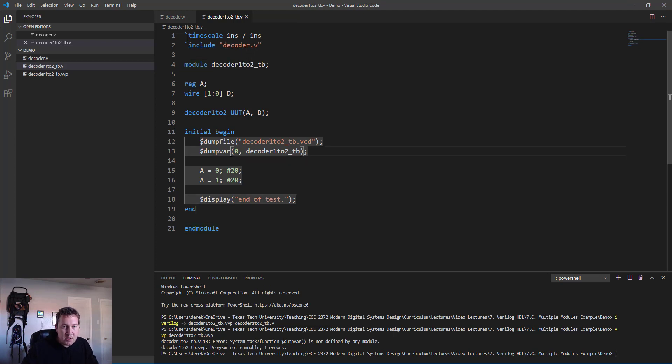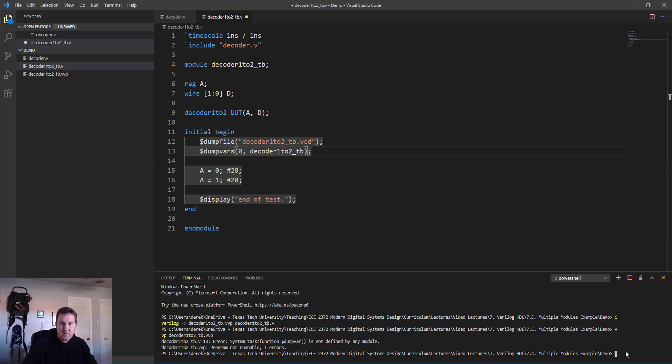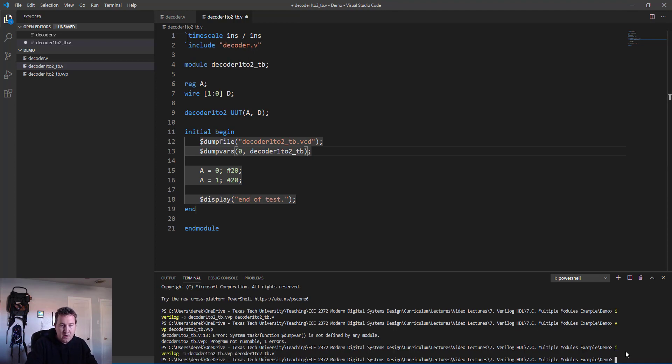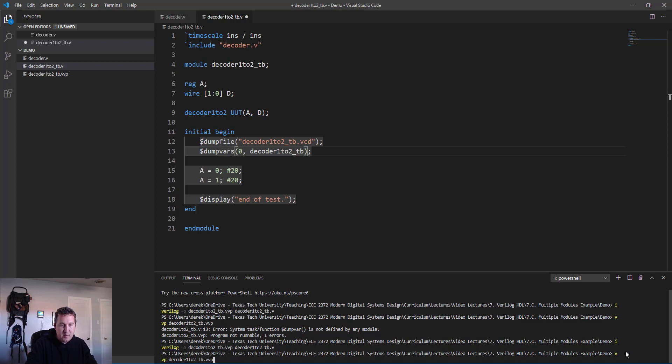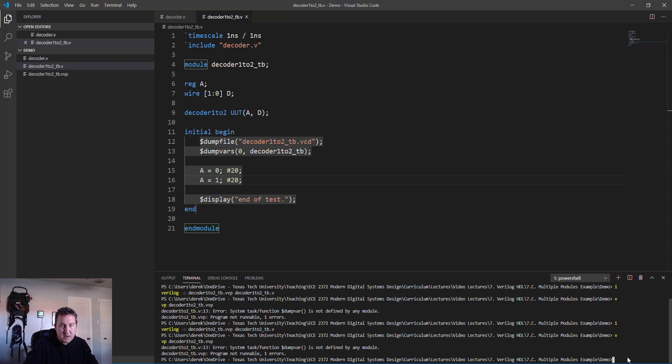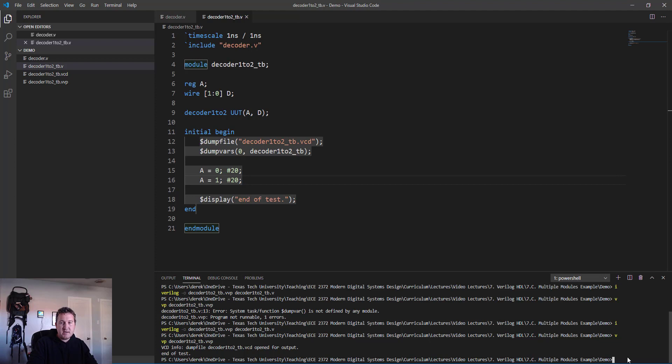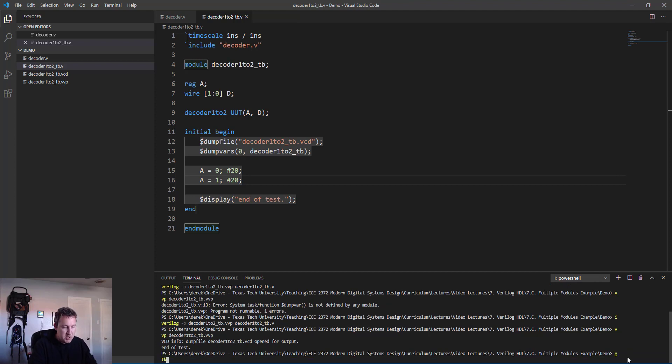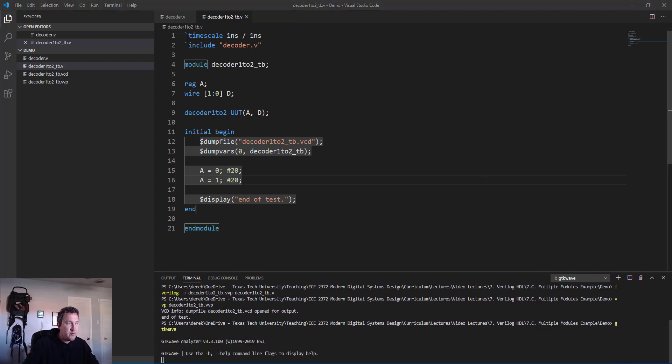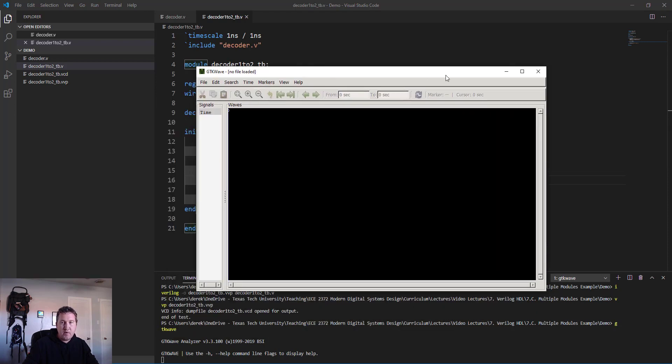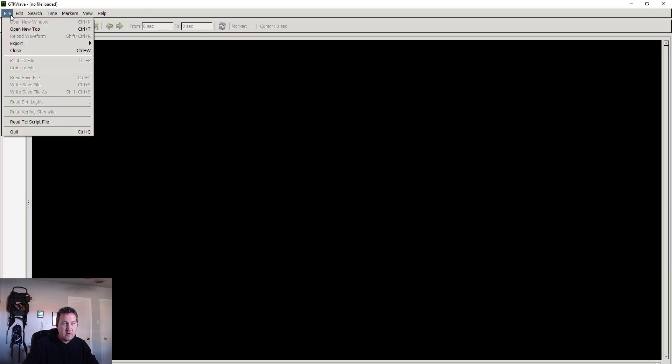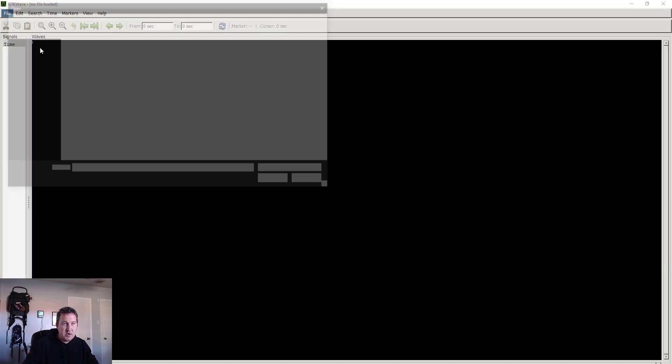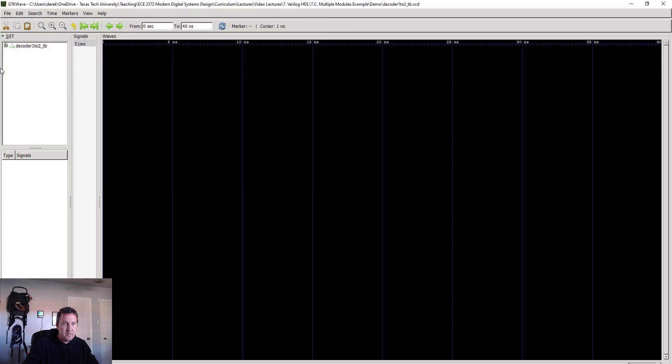Then we just run the simulation: vvp decoder_1to2_tb.vvp. Oh look at that, it actually produced an error. I messed up - it should be dumpvars not dumpvar. So we need to run that first line again. It helps if you save the file first. Rule of debugging: always assume that you did something stupid.